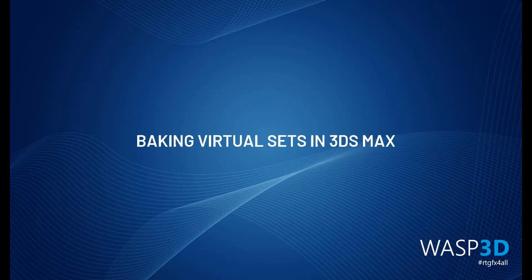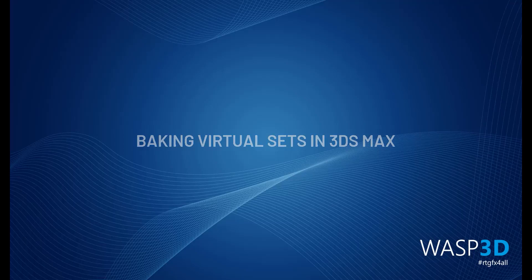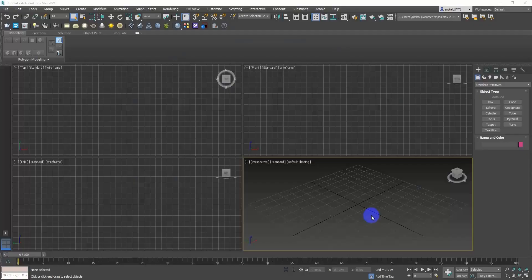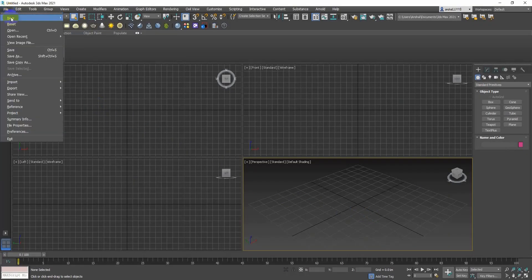Welcome to this tutorial on how to bake virtual sets in 3ds Max. Open your 3ds Max file that contains the textured and lit scene.